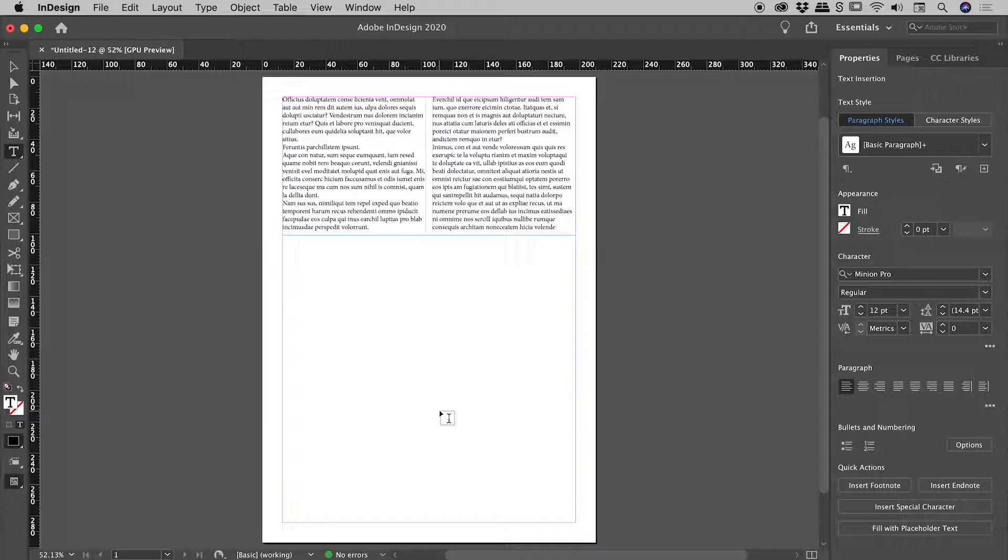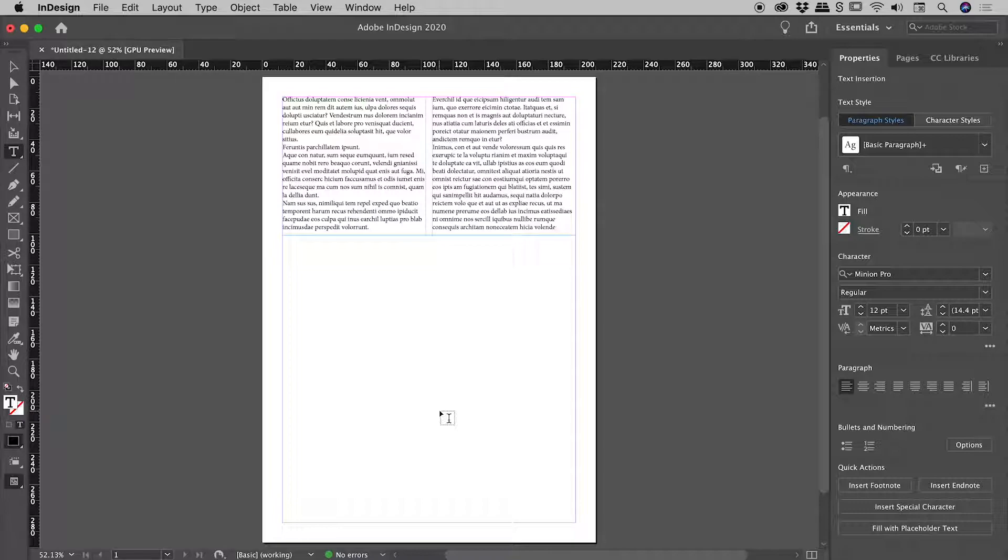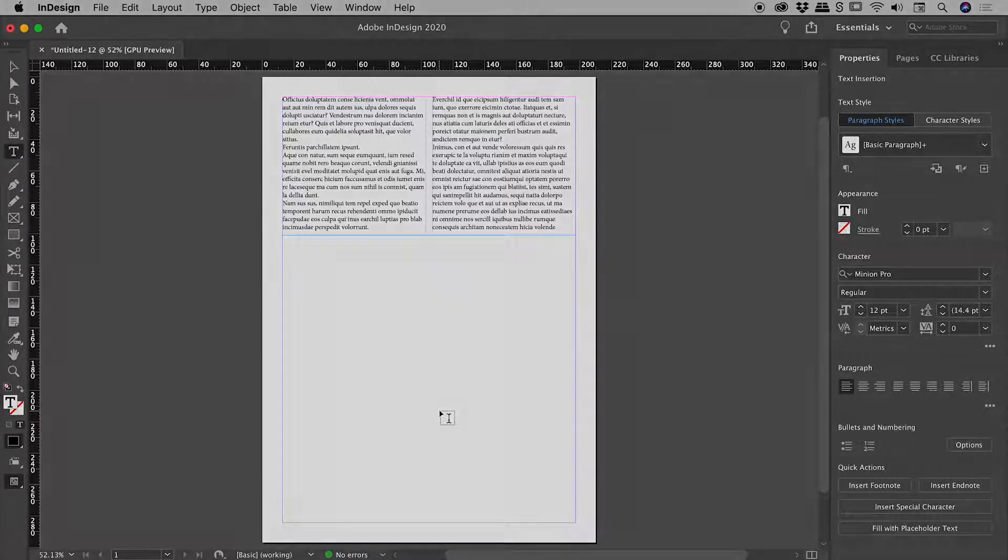So in summation there guys, to change the defaults for a document, have nothing selected and make the change. To change things at an InDesign level, have no files open and make that change. I hope that helps. Catch you later.